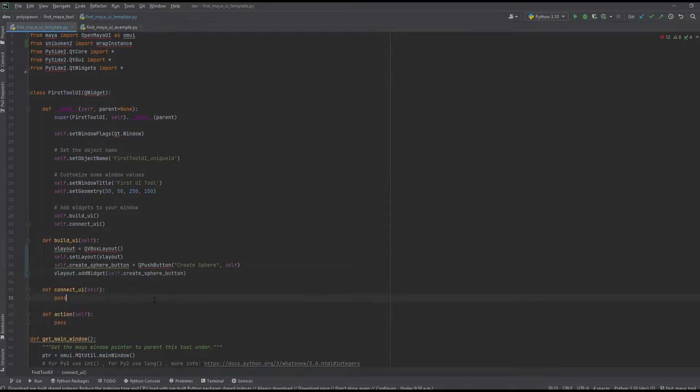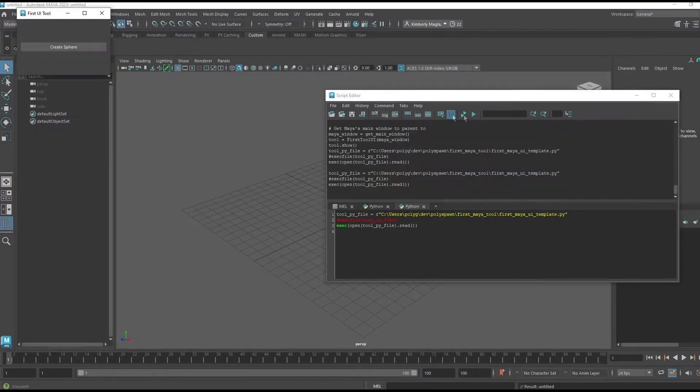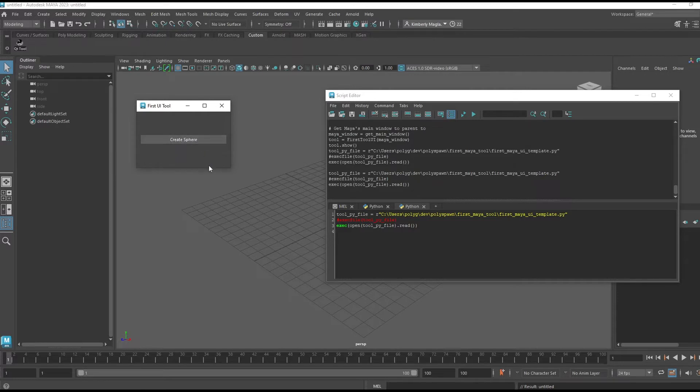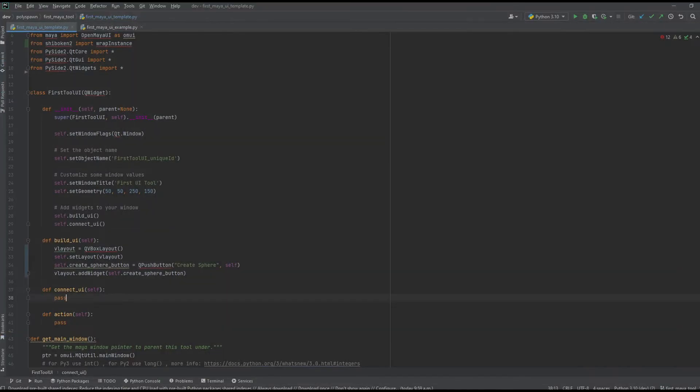If I run this now, I have a button here. If I press it, it does nothing, so let's add an action to it.